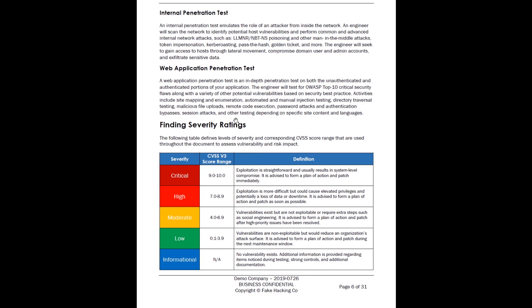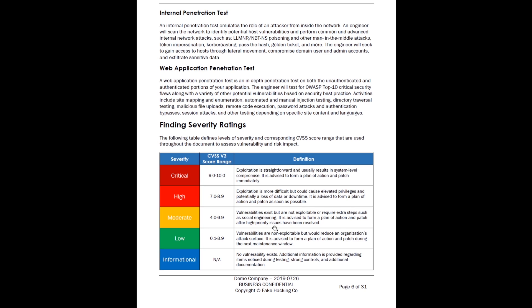On top of that, we have finding severity ratings. What is critical? How do we define a critical versus something like informational? We say the CVSS score might be a 9 on a critical and the exploitations are very straightforward, whereas informational is just no vulnerability exists, but you should probably know about this. Things like low, maybe even moderate, probably don't show up on a bug bounty. You might have moderate findings on a pen test report that have no impact because they're not necessarily exploitation. You can see vulnerabilities exist but are not exploitable or require extra steps such as social engineering, often out of scope for bug bounties. So bug bounties are really focused on critical and high, where a pen test looks at everything.